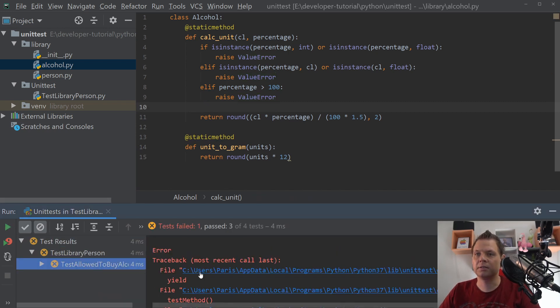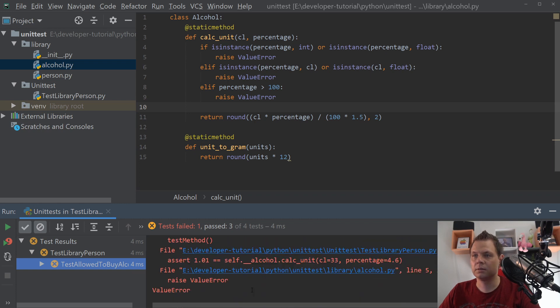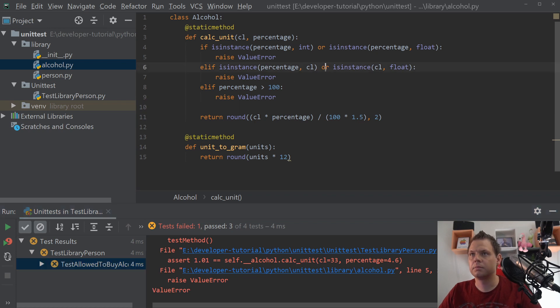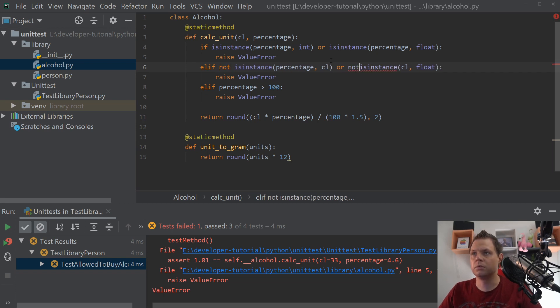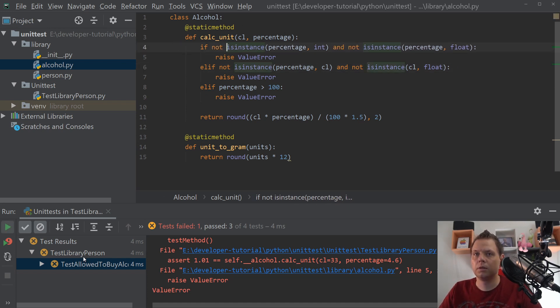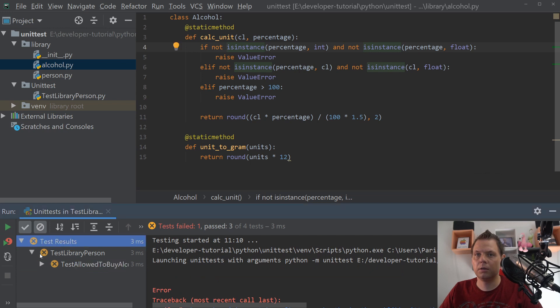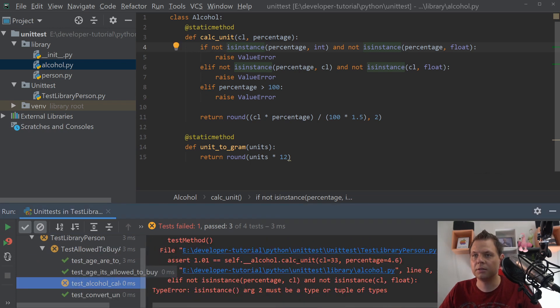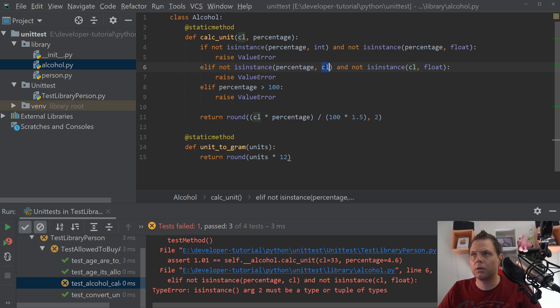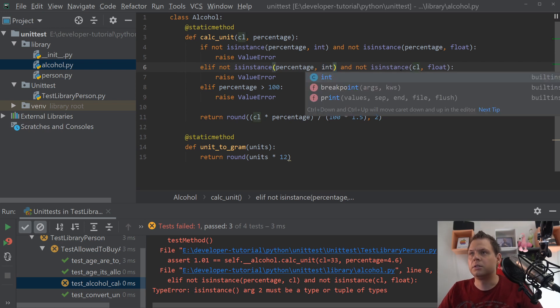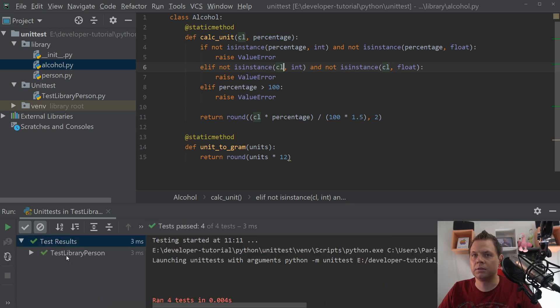And we still have a test and something here. Yeah, it's because we don't need those. Sorry. And we have this as a failure. And we need inches here. And let's try again. And now everything is passed.